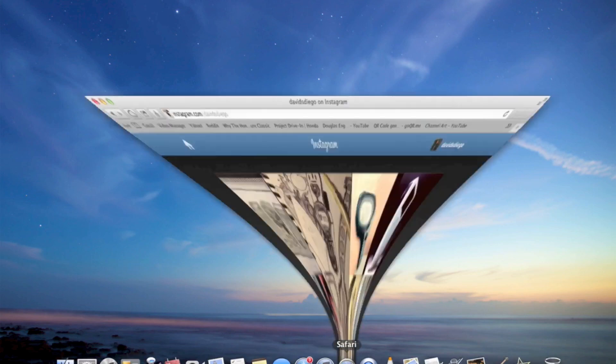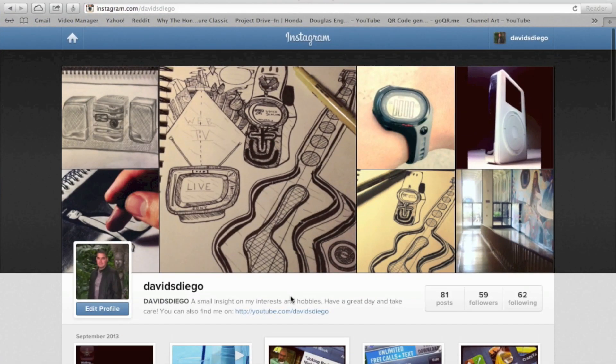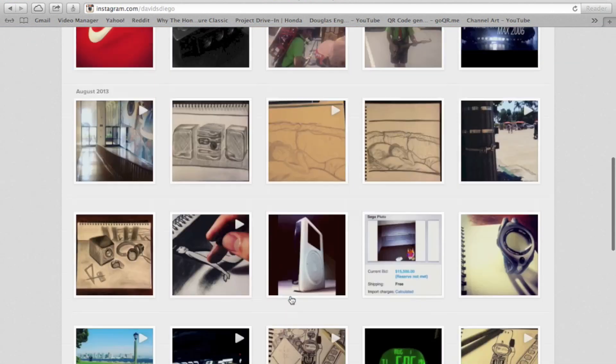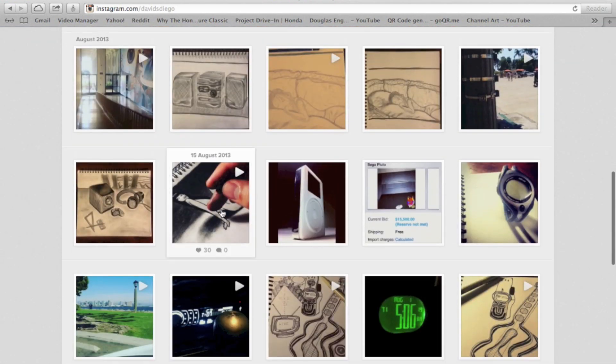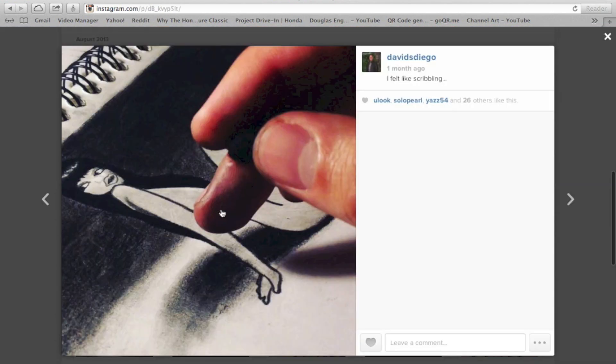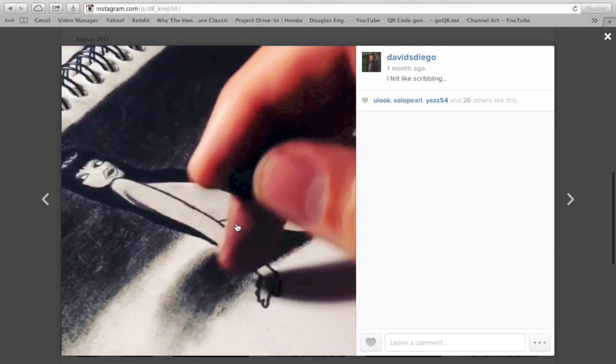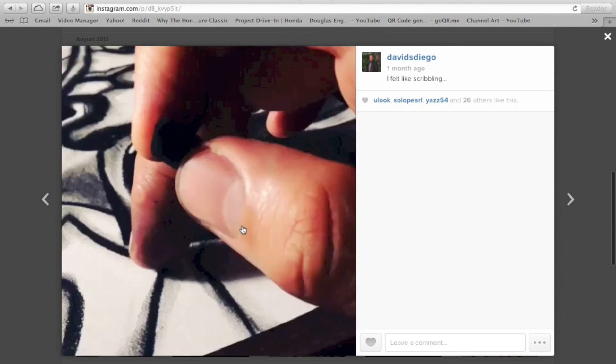So I'm going to open up Safari and this is my Instagram page. I'll click on one of my videos. I'll click on this one. It's the short video of my sketches in my sketchbook.